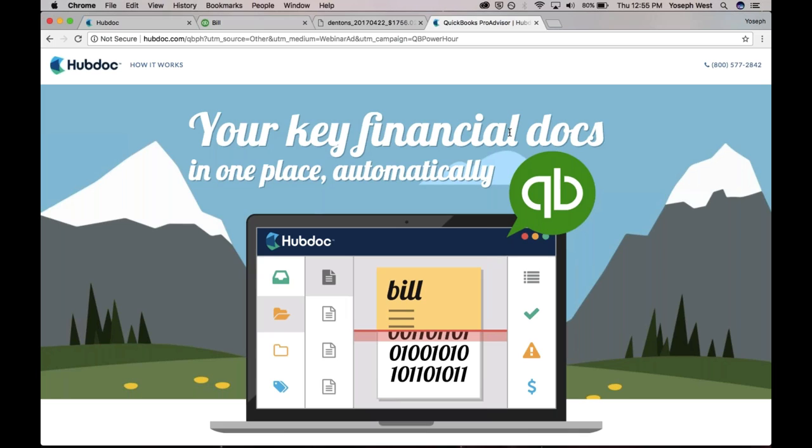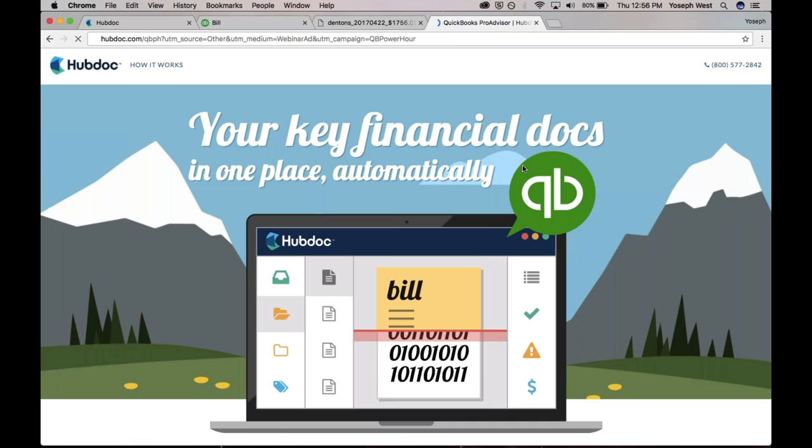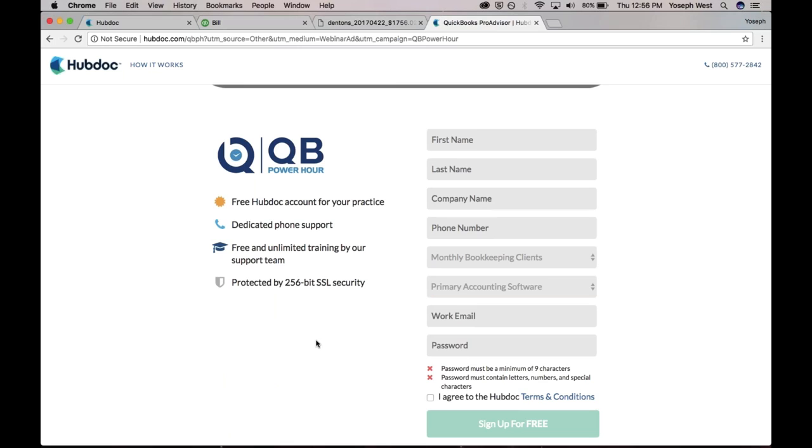Absolutely. So all you do is you just go to hubdoc.com/QB Power Hour so you can see it there. Hit enter, takes you to this page and sign up. As we talked about, it's a free HubDoc account for your practice. Try it out. See how it works. We want you to use the product. We want you to love the product.